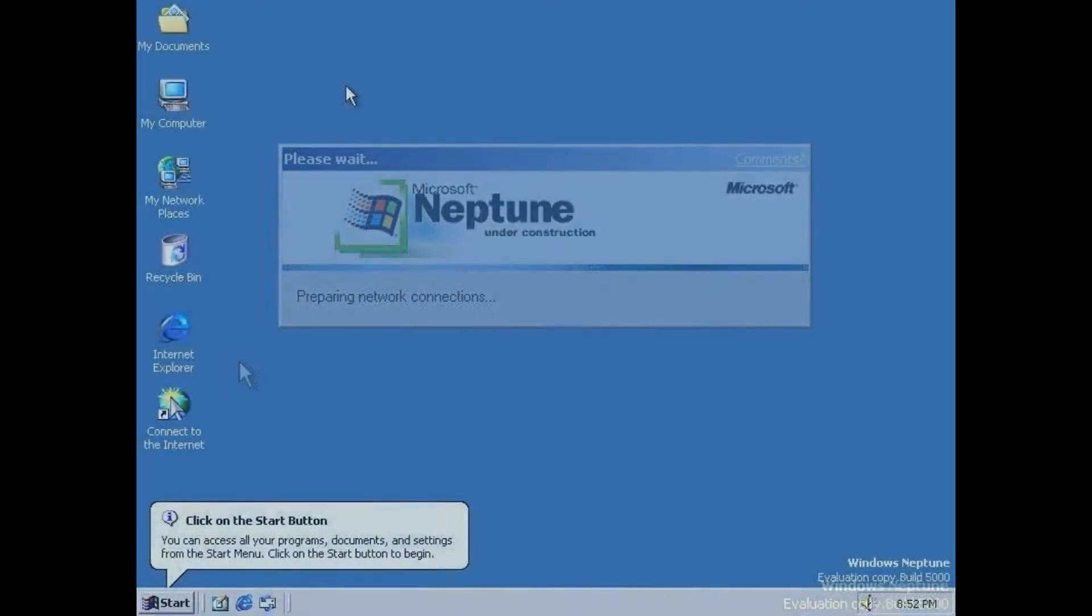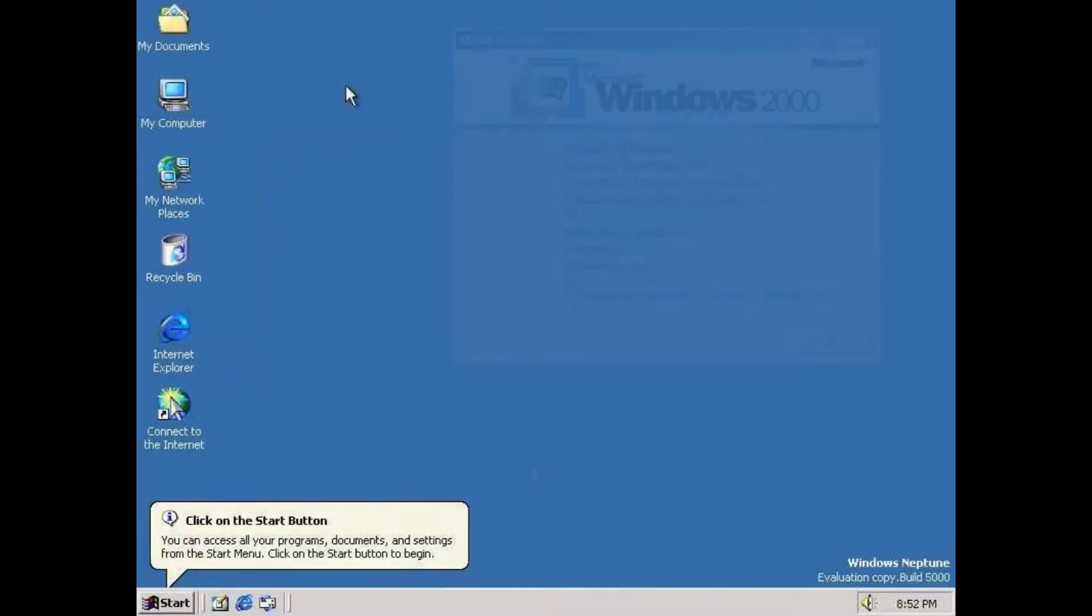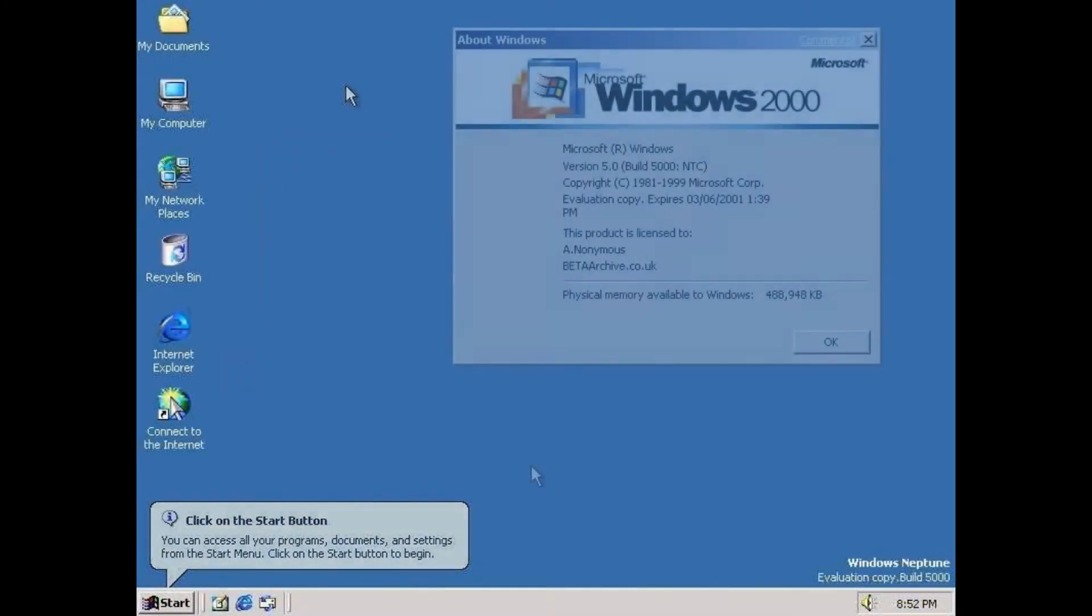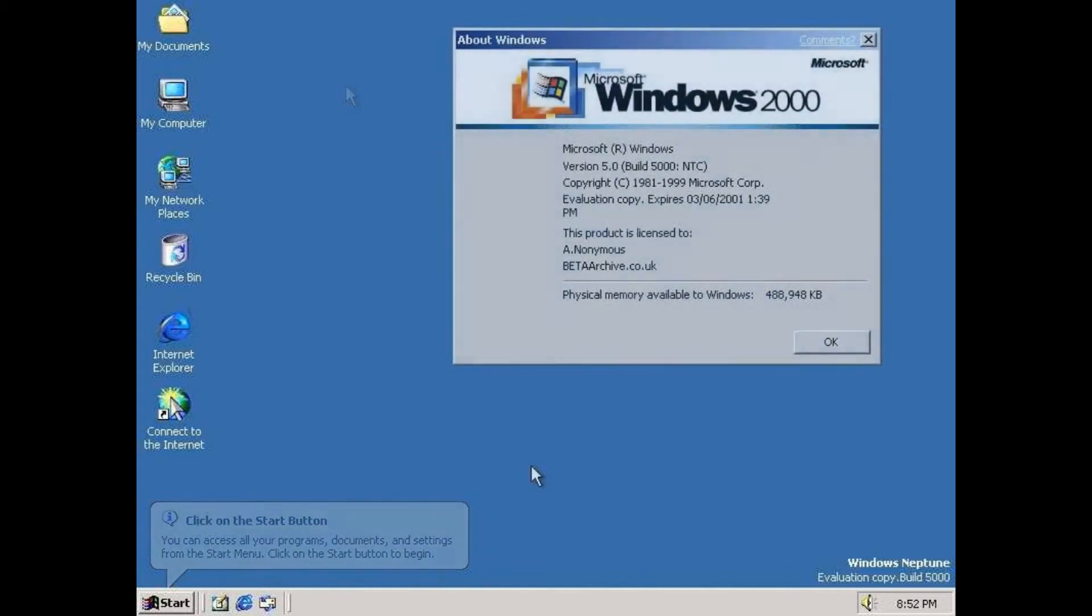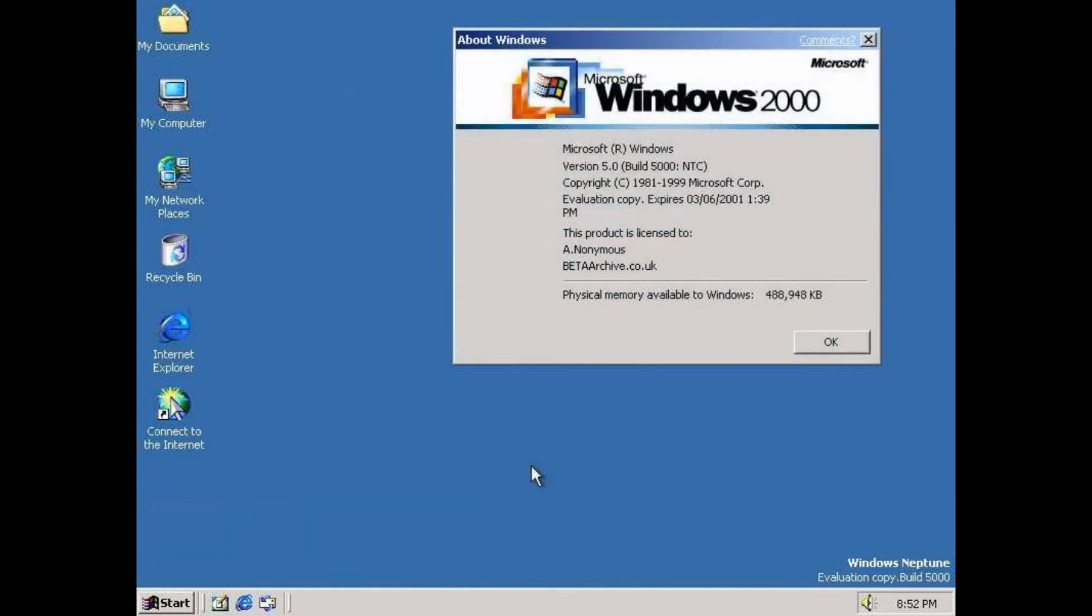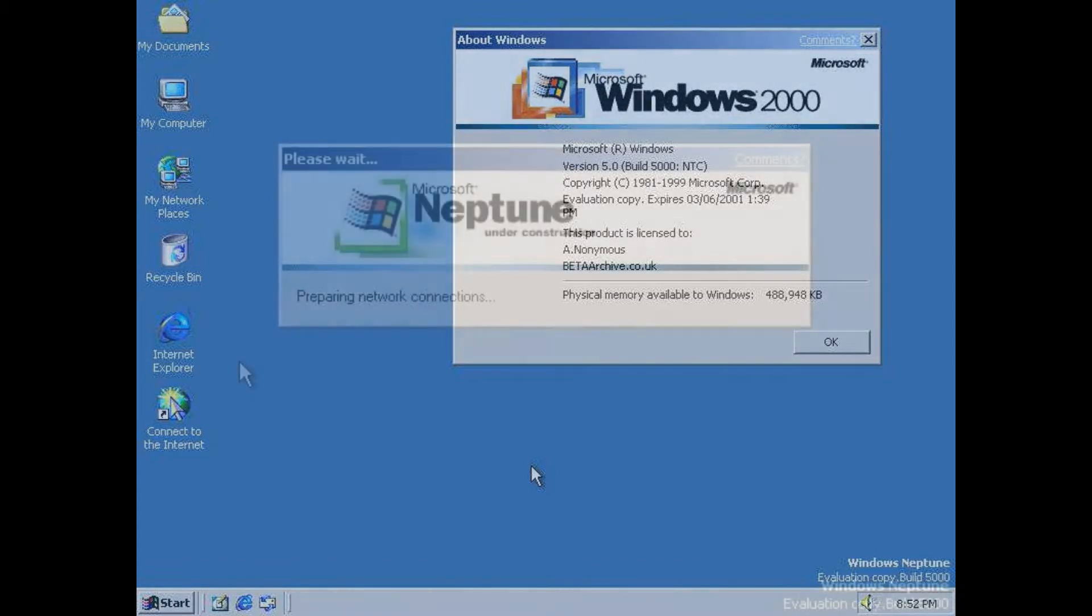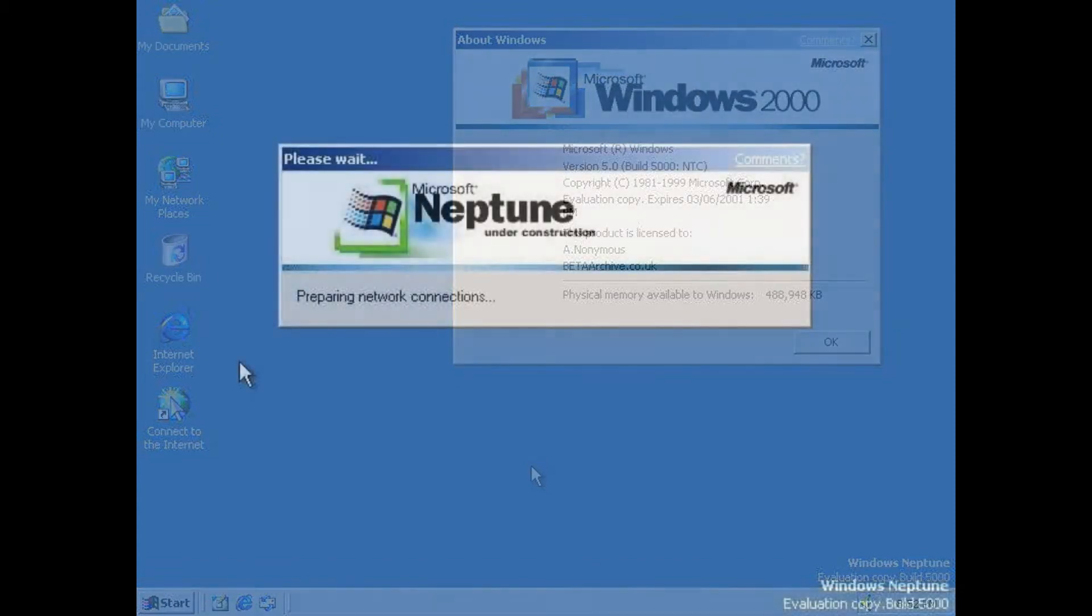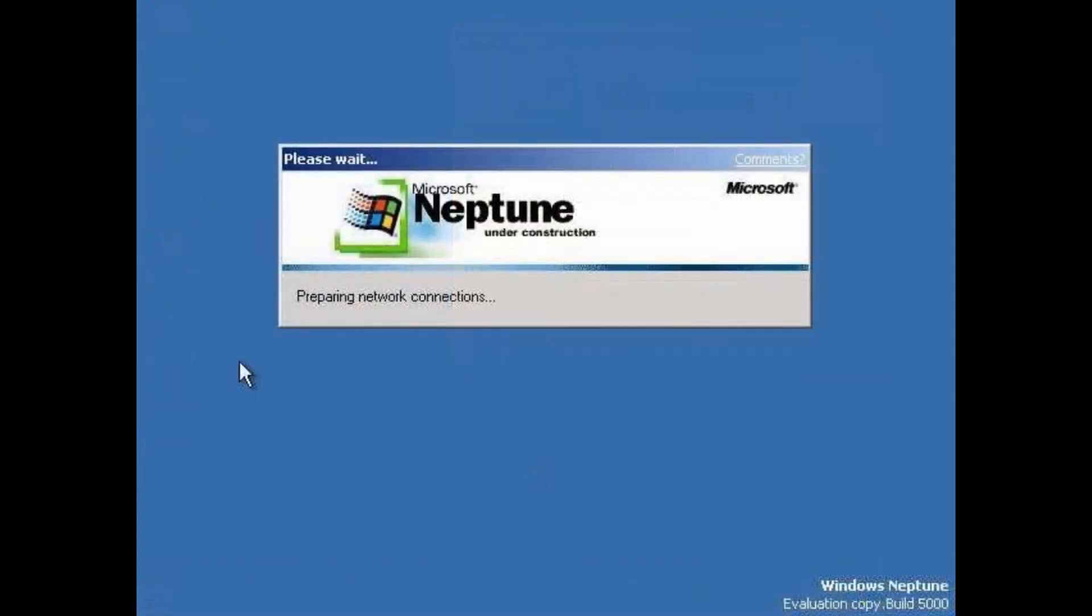Esta build se cree que es falsa, pero otras personas creen que es real. También se cree que es una versión temprana de Neptune porque se estaba usando el logotipo de Windows 2000 en vez del de Neptune.